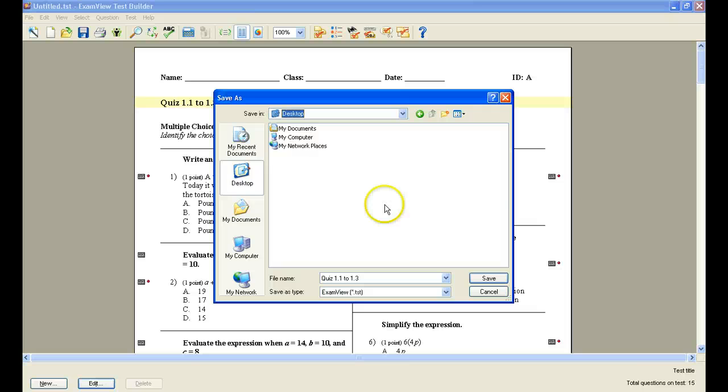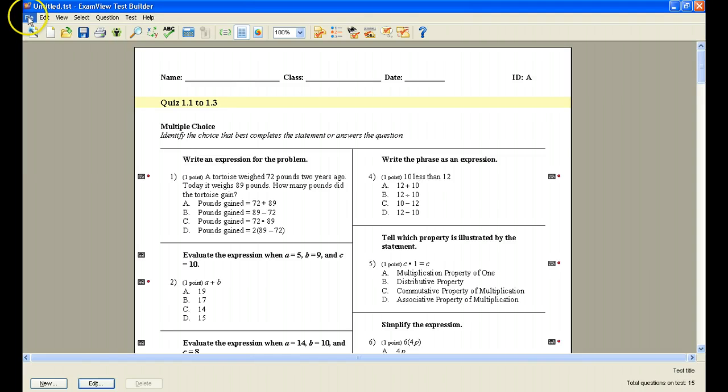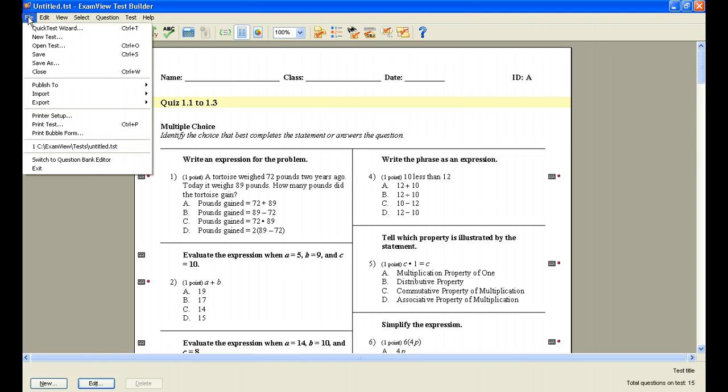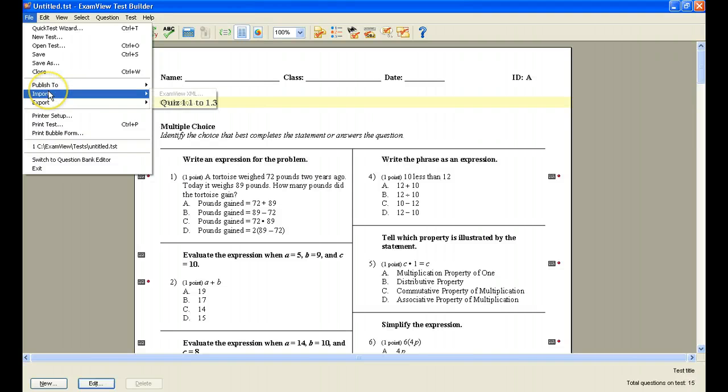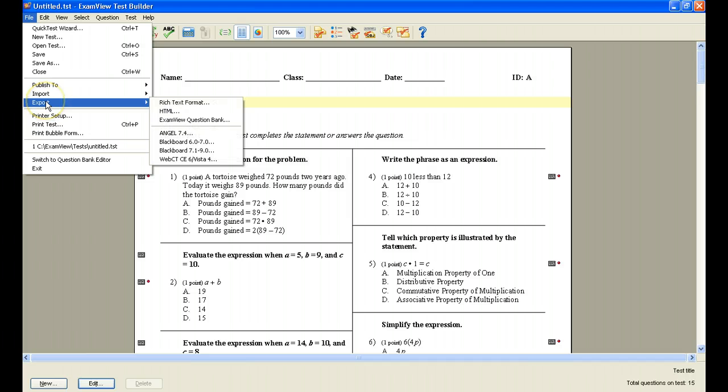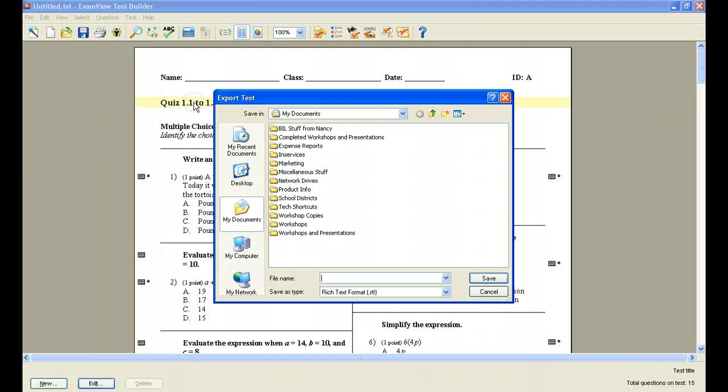But what if you'd like to, for instance, create a test and share it with others that want to take a look at your quiz or test or worksheet that don't have ExamView on their computer. Well you can save it as a Word document, and what you'll do is you'll come to the File menu and pick Publish to, and you'll have a choice here, you can publish it to different places such as Angel or Vista, but you can also import or even export. And that's what we're going to do right now. Now we're going to export to Rich Text Format. Again under the File menu, Export Rich Text Format.